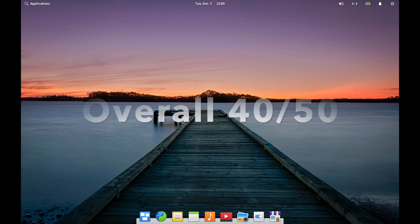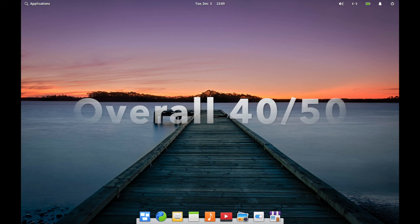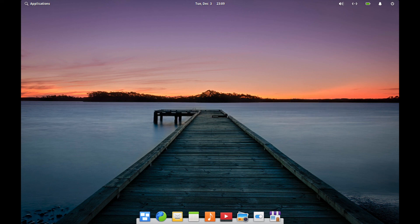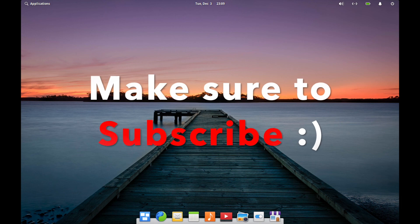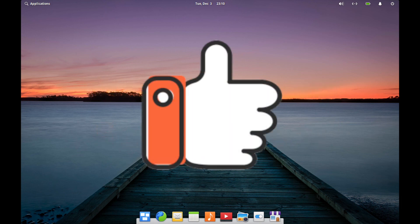That gives it an overall score of 40 out of 50. I hope you enjoyed this review and walkthrough of Elementary OS 5.1 HERA. Let me know if you think the rating system is fair, and if you have any questions, comments, or suggestions, please post them in the comments section below. Make sure to subscribe for future videos and like the video. Thanks for watching.